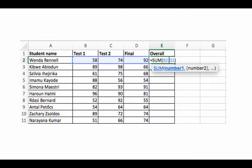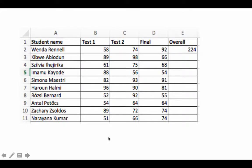So we've written the formula equals SUM(B2:D2), editing it within the cell itself by double-clicking rather than writing it in the formula bar. You can see the result is 224, which is the sum of these three scores.